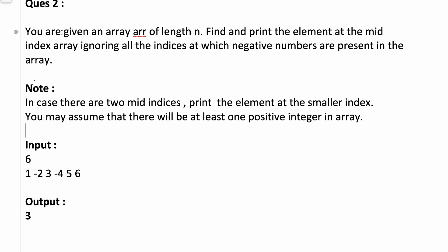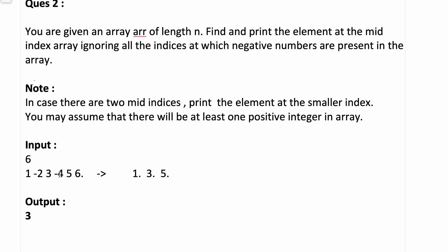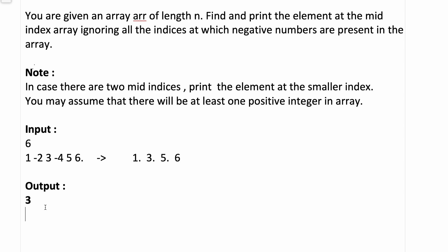Now the second question: you are given an array of length N. Find and print the element at the mid index of the array, ignoring all indices at which negative numbers are present. The length of the array is 6, with both positive and negative elements. We ignore all negative elements, and with the remaining positive elements we find the mid. For example, the original array is 1, minus 2, 3, minus 4, 5, 6. Ignoring negatives, the positive elements are 1, 3, 5, 6, and the middle element is 3.